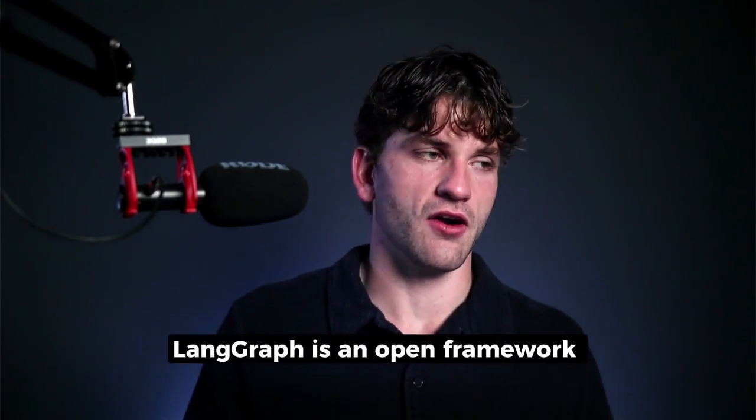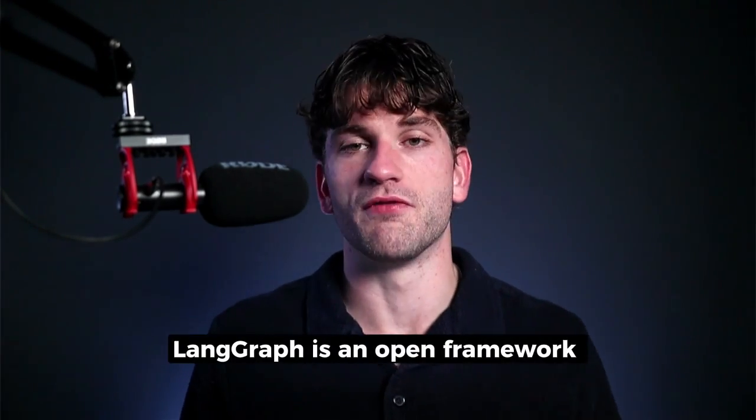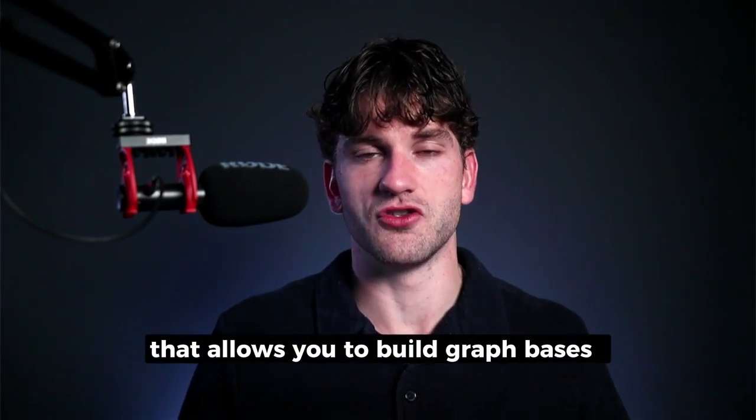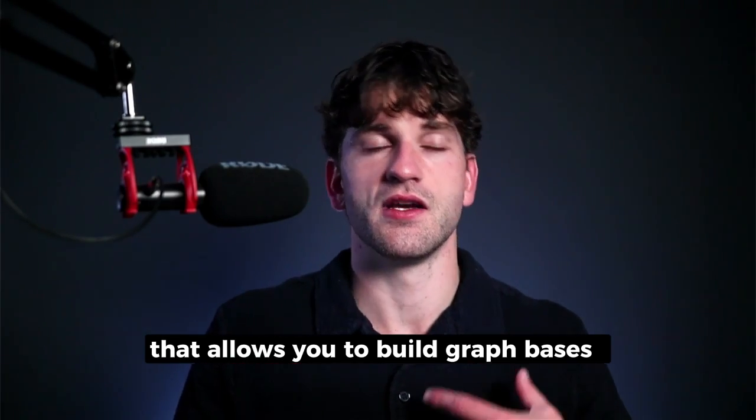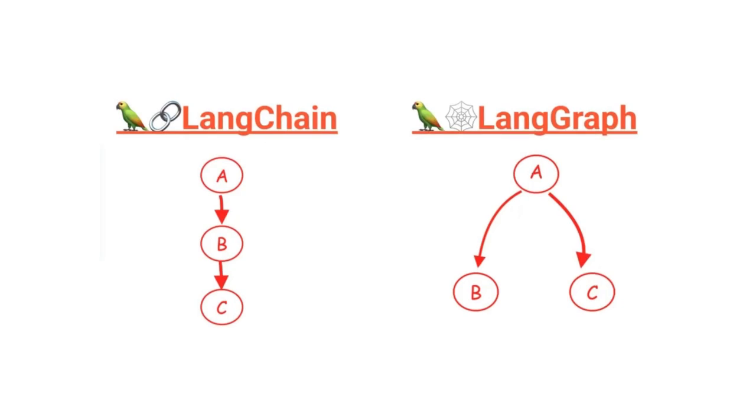Now that you have an idea of what a knowledge graph is, let's talk about LandGraph. LandGraph is an open framework that allows you to build graph bases. And it's actually a system in Python that can be used to orchestrate a pipeline, essentially. So I won't get too deep into the weeds. We'll show some visuals to explain the difference between a sequential procedure versus a parallel procedure.